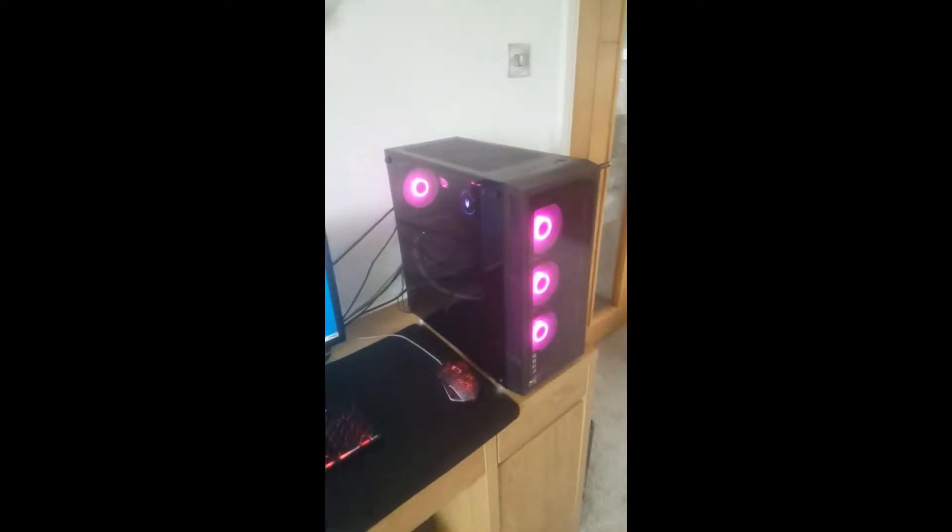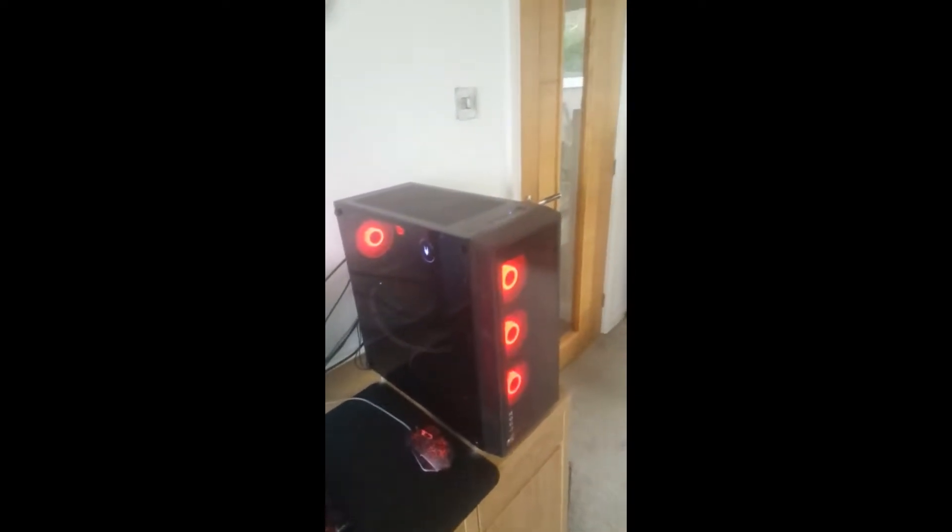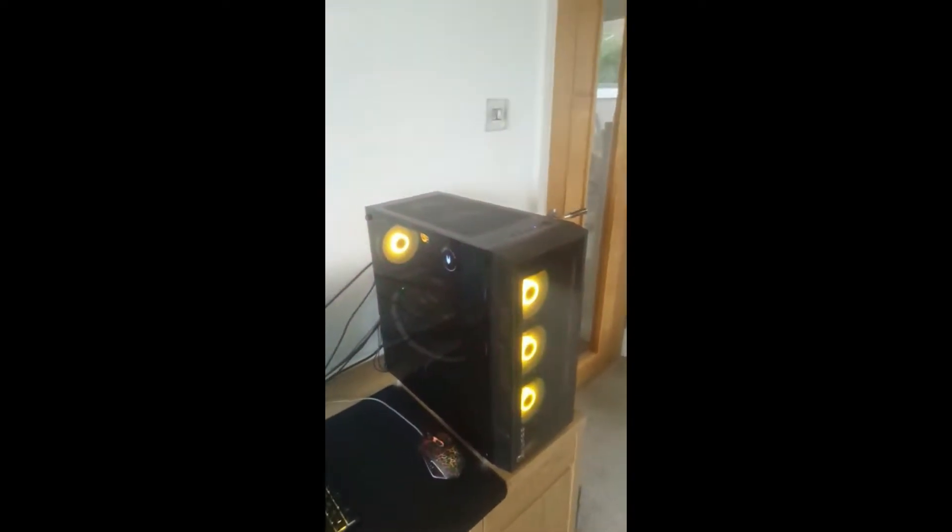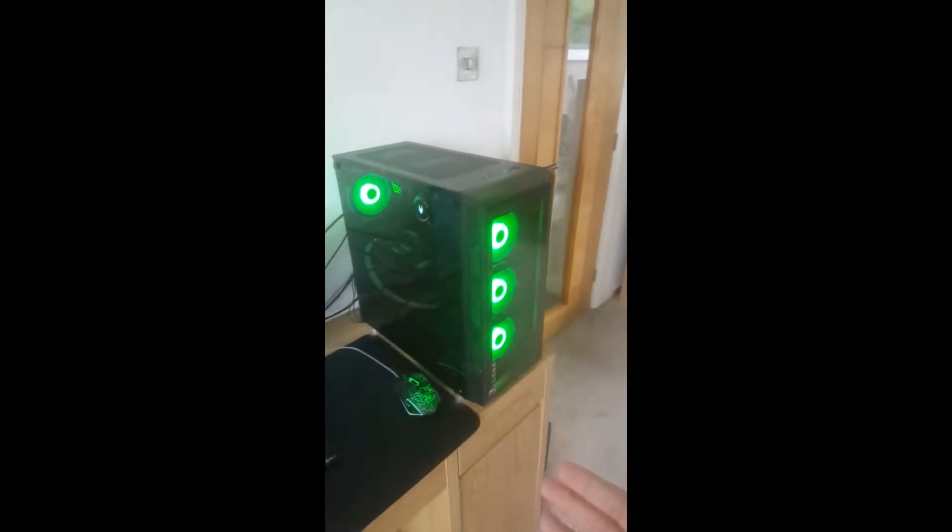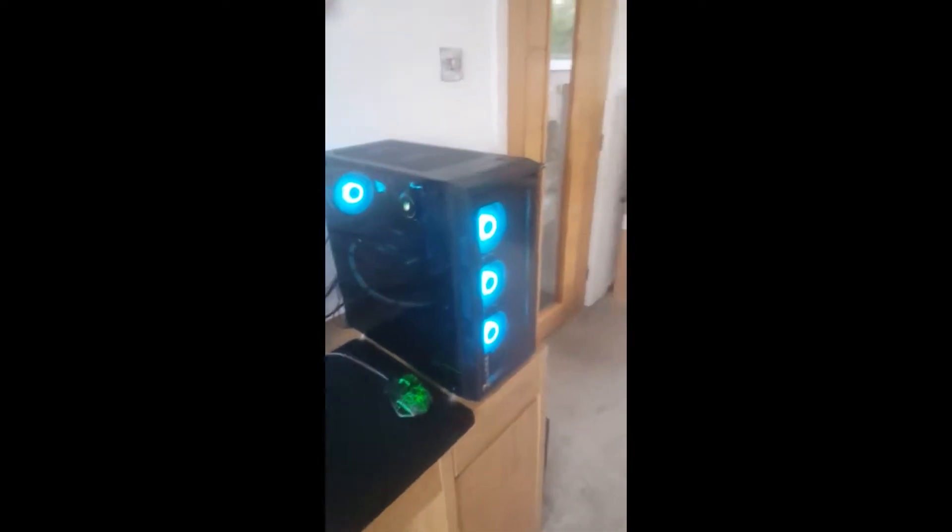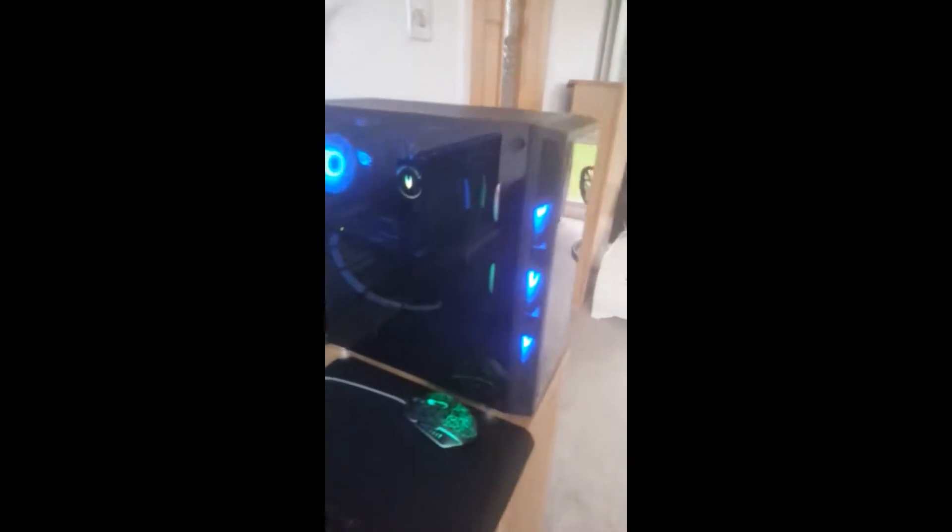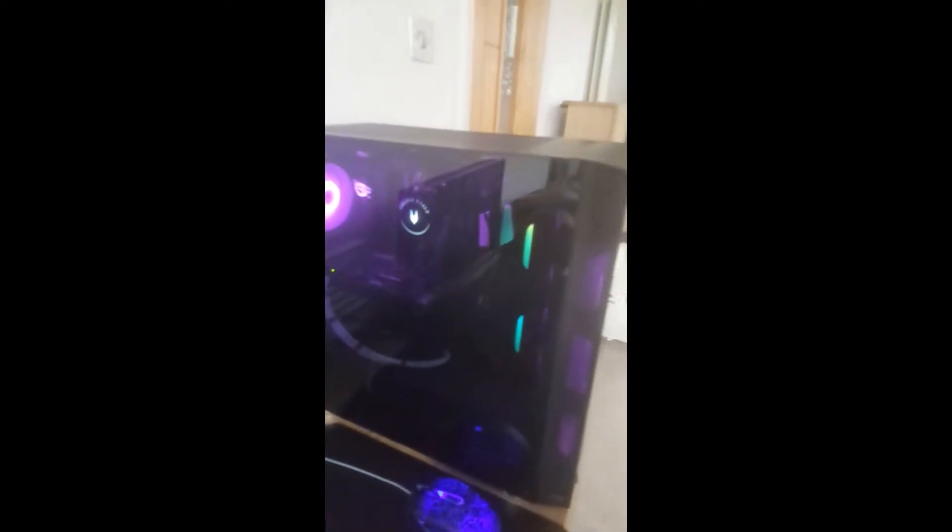Hey guys, welcome back to another video on Gamers Edition. In today's video, I'm going to show you the different fan configurations you can use in your all-in-one liquid cooler.